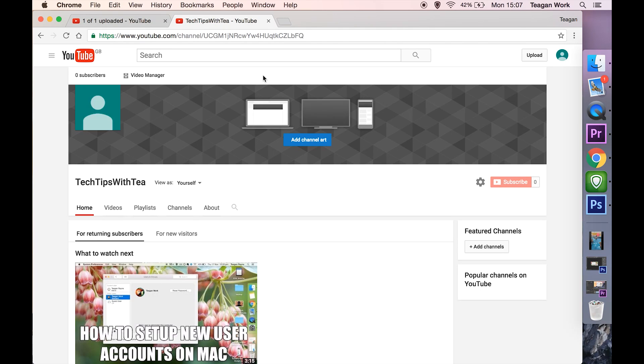Hey guys, today I'm going to show you how to fix the 'this channel has no content' error that you sometimes get on YouTube when you upload your first video.